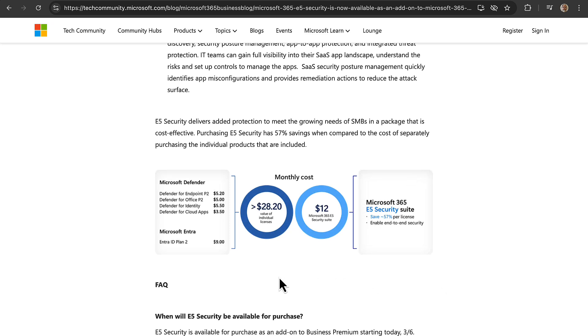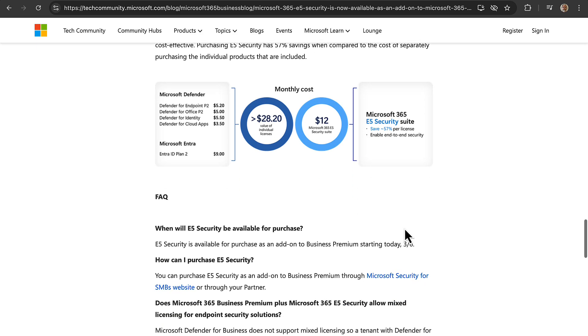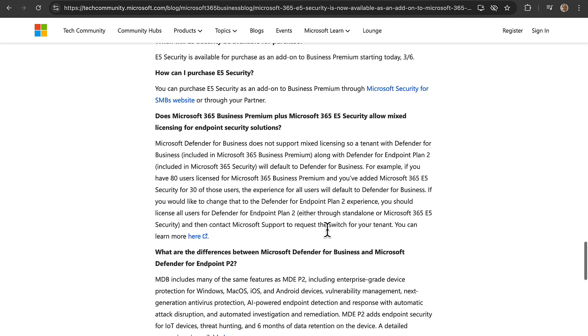And you can see here on this web page an idea of the monthly costs that are tied to that. So it's definitely going to be worth doing. So when is this going to be available? Let's have a look at the frequently asked questions. E5 security is available for purchase as an add-on to Business Premium starting today. That was the 6th of March when this article came out, so it's there right now. You can purchase it as an add-on to Business Premium through Microsoft Security for SMBs website or through your partner if you go that way.